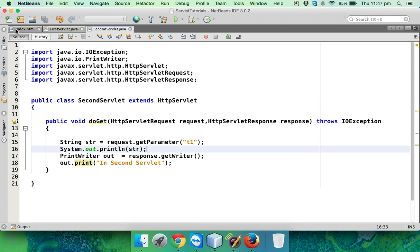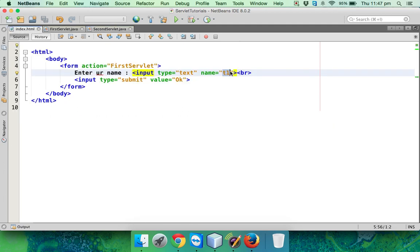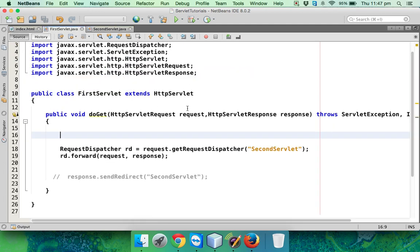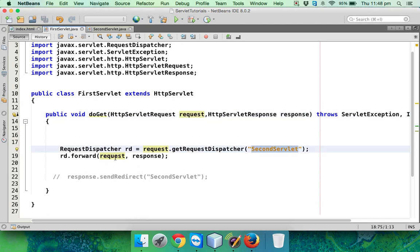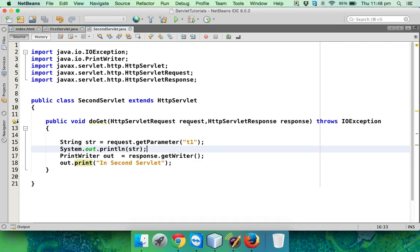That means we are able to pass data from the first page to the last page. How it works: we send data in t1 which goes to this servlet in the request object, and then we forward that same request object to the second servlet. Because we're sending the same object forward, the second servlet can fetch t1 from it.